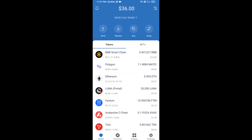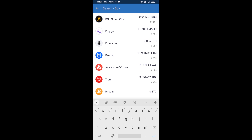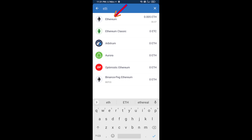Hello guys, today I am going to share with you how to buy Mad Ape token on Trust Wallet using Uniswap exchange. First, you will buy Ethereum blockchain — click on the buy button and search for ETH, then click on Ethereum.